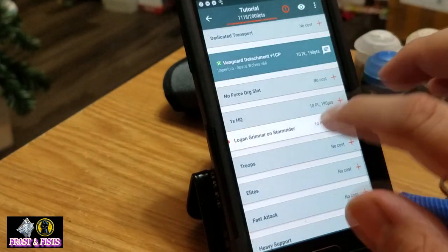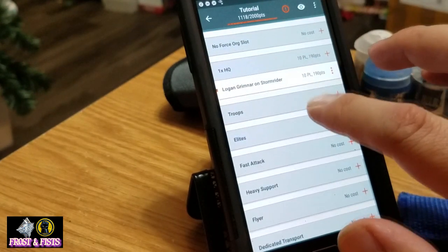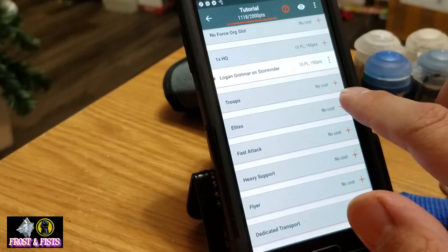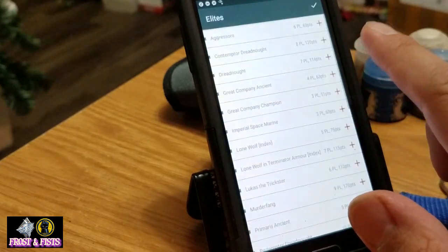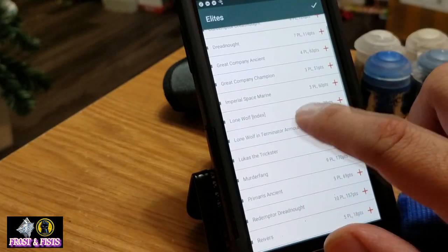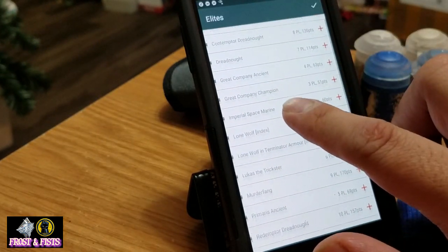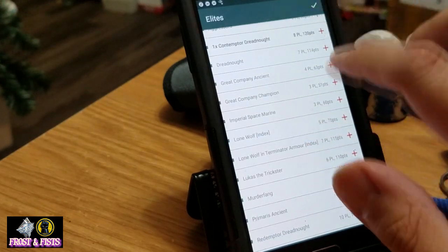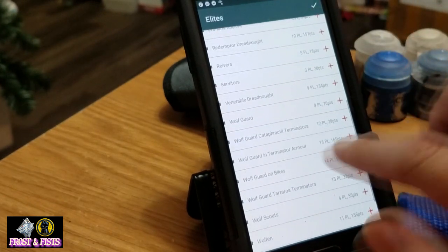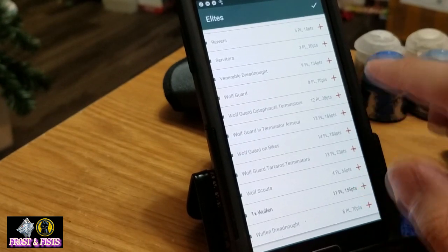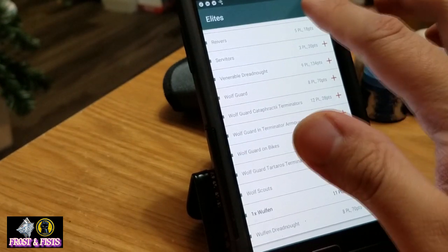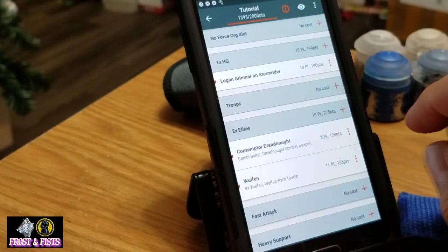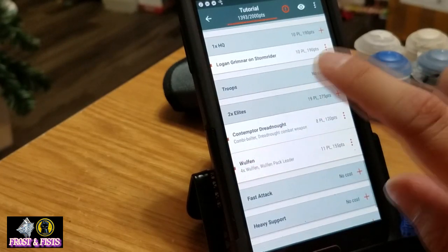All right, this last guy we're going to throw in just because — Logan Grimnar on Stormrider, which would be way too points-deficient to add to this list. And since it's Vanguard I want to throw in a Contemptor Dreadnought and some Wulfen. I like what you do with your Wulfen. And I want to show you how to do something else — let's say I want to take a piece of Forge World to add to my three elites here.